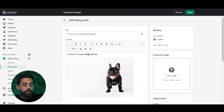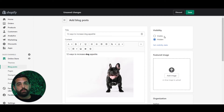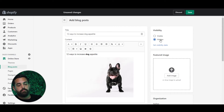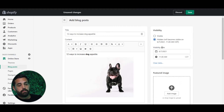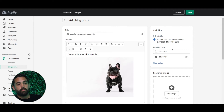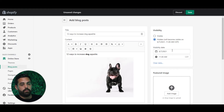Another thing you can do at the very top is visibility. So if you're still working on this blog post and you're not ready to publish it yet, you can make it hidden — it's automatically set as hidden right now. If you're ready to publish, you can hit Visible. You can also set a visibility date for when it actually becomes visible, so if you don't want it published until Thursday, you can set the date for next Thursday.